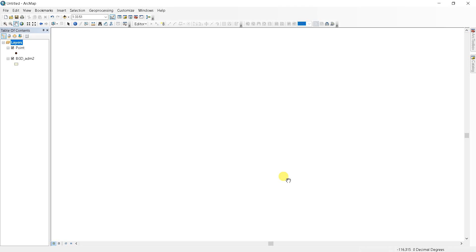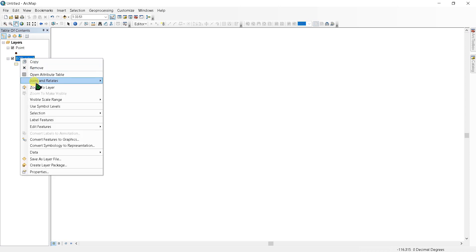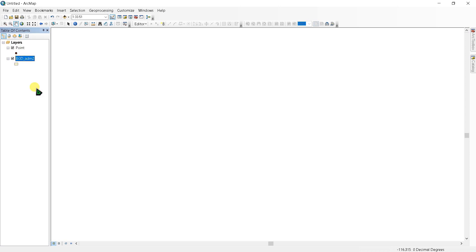Assalamualaikum and welcome to my new video. In this video I will try to solve a problem. Here I have two shapefiles, but when I zoom to layer, see this file